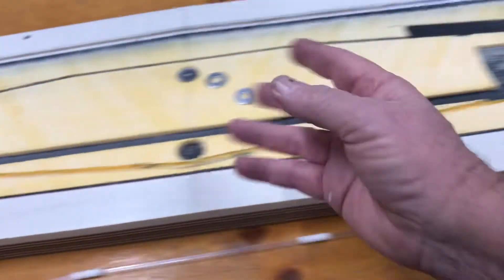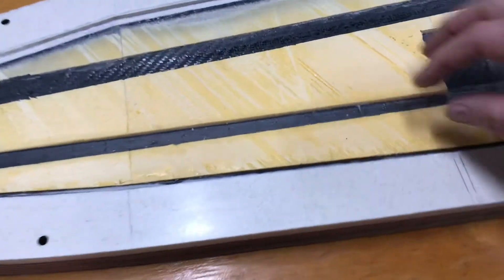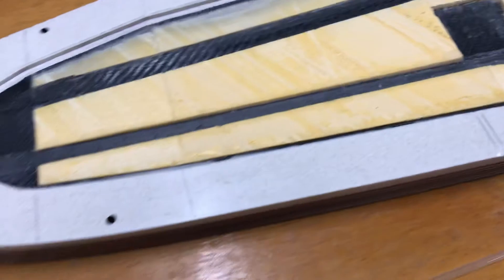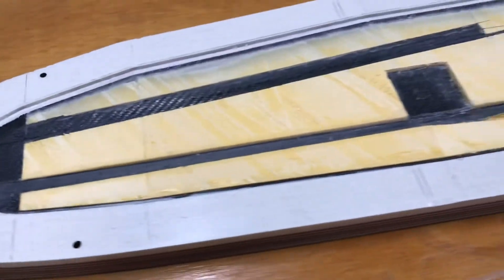So that when I come back with some fresh epoxy, that'll bond really well. I think that's about progress for now.